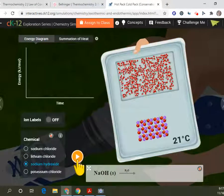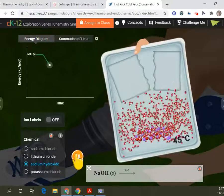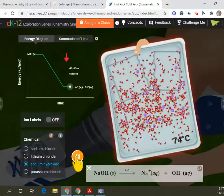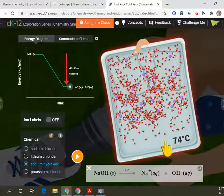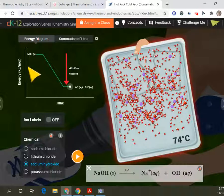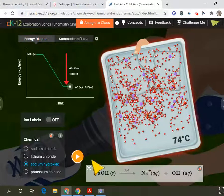Let's go to the next one — sodium hydroxide. We still have a solid, we still have water. We started at 21 degrees Celsius, now we're at 74. Is this a hot pack or a cold pack? It's a hot pack. So it is exothermic — our reactants have a higher energy than our products. We have energy that's released. It feels warm.